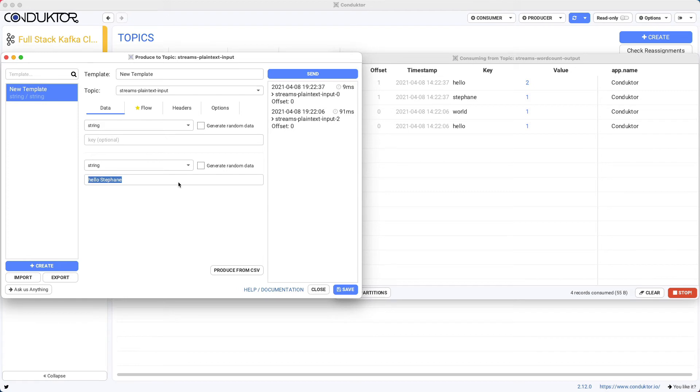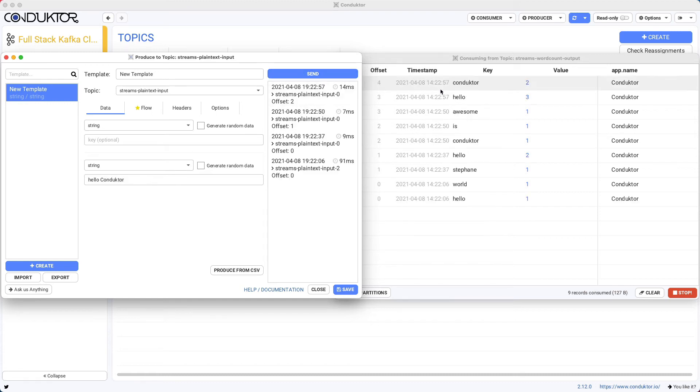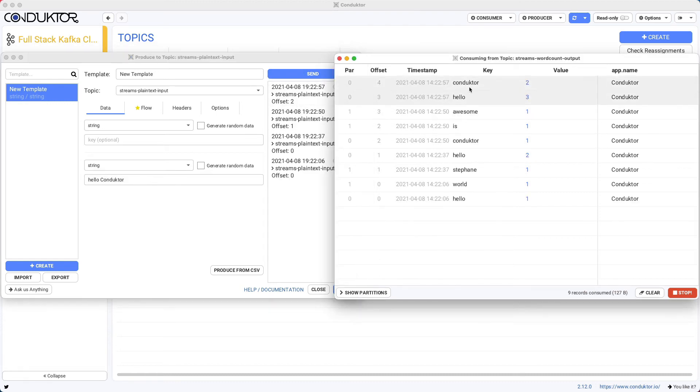So you can play around. So saying conductor is awesome. And then we send this and again, we'll get some information. And hello conductor. Again, we'll start updating the counts.